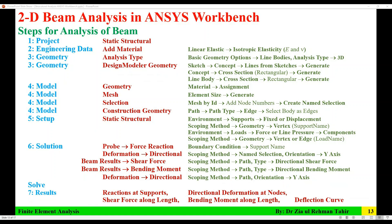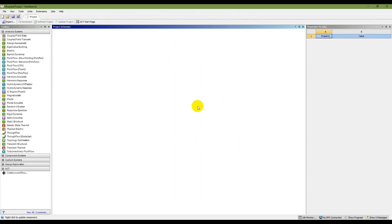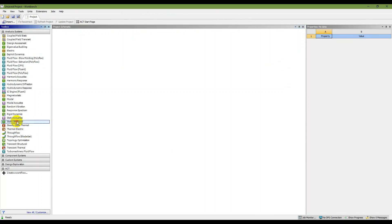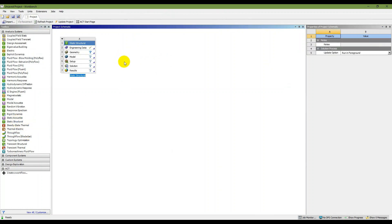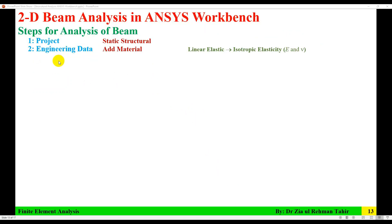The first step is to start a static structural project. Here is the Workbench. When you open it, it shows an unsaved project. In the Analysis Systems you can double-click on Static Structural, so it will appear. There are the steps from one to seven which I have just described. I'm going to save it — saved as 'beam 2D problem.' The project is now saved.